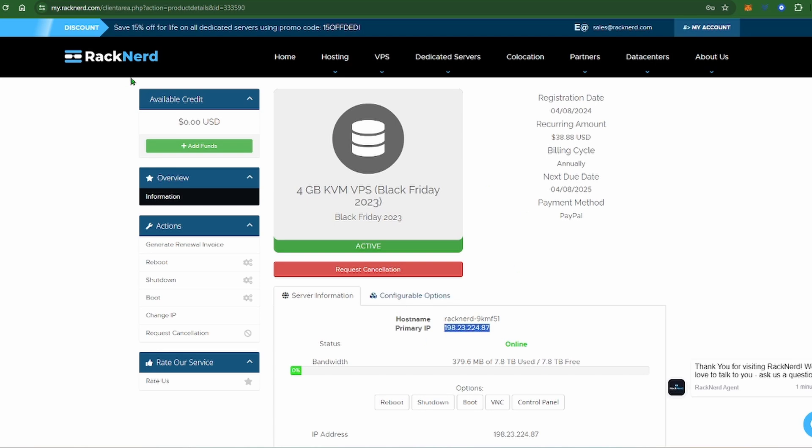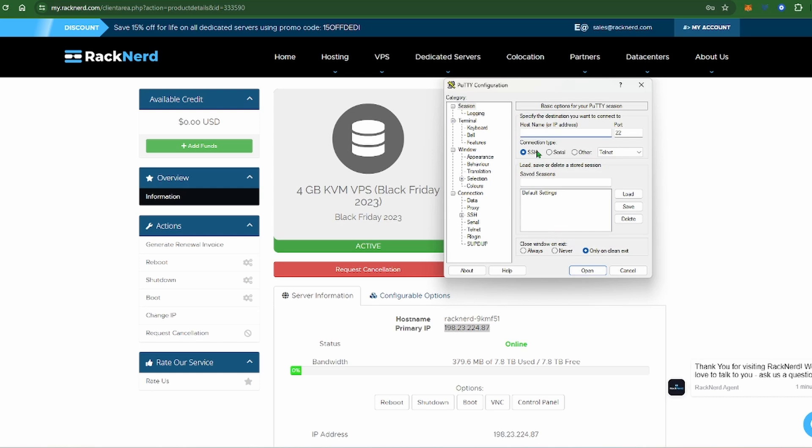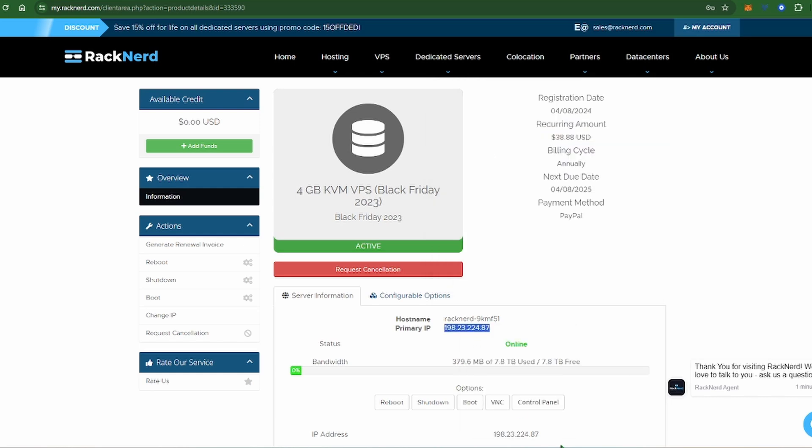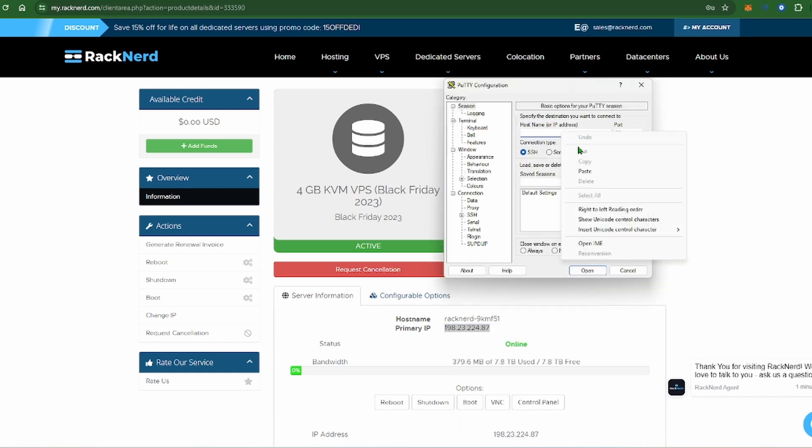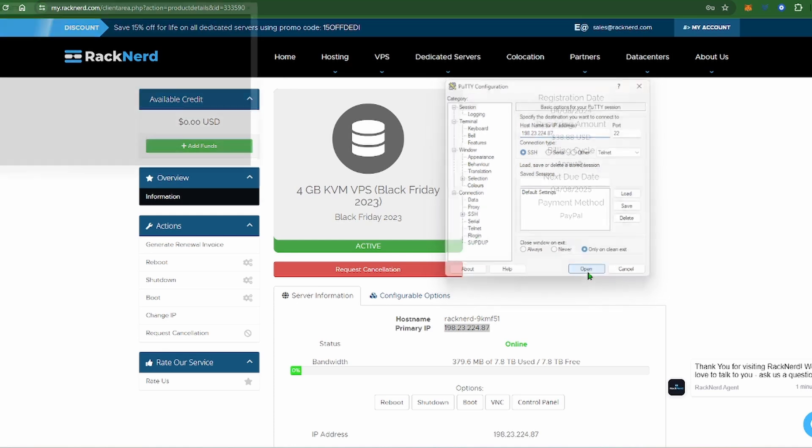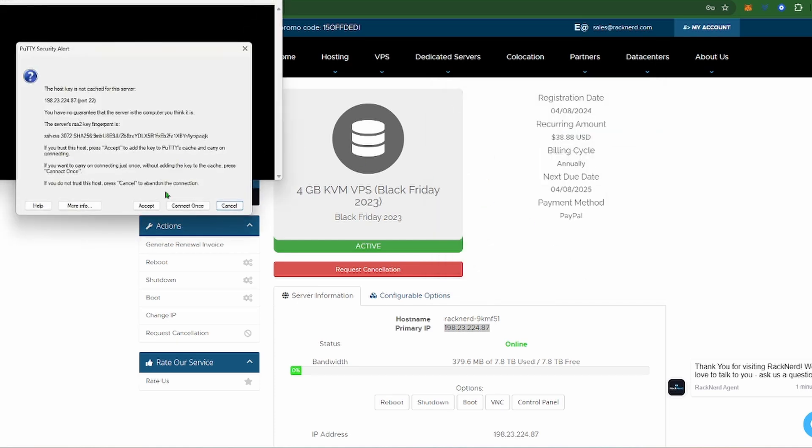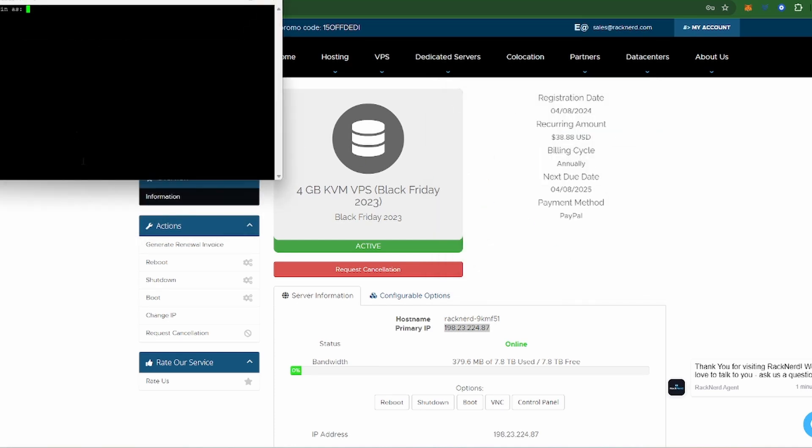Once I got my Racknerd pulled up, here's my IP address. Gonna get my terminal window pulled up, copy my IP, paste it in here, click open and click accept. Now I use Putty, I'll leave the link down below as well because I find it the easiest to utilize.